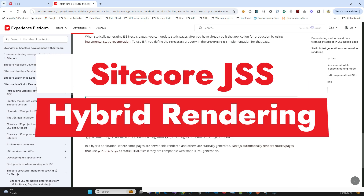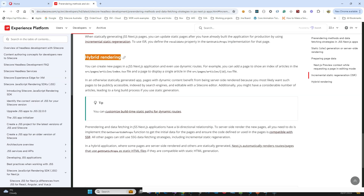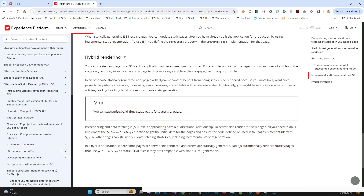Hey guys, this is Ari from Texture. Today I'm going to explore hybrid rendering — a topic we often see mentioned in documentation, but without much detail. What it refers to is combining SSG (Static Site Generation) and SSR (Server Side Rendering). You might use SSG as a base fetching mechanism, while certain pages need SSR because the data is sensitive or updates frequently.